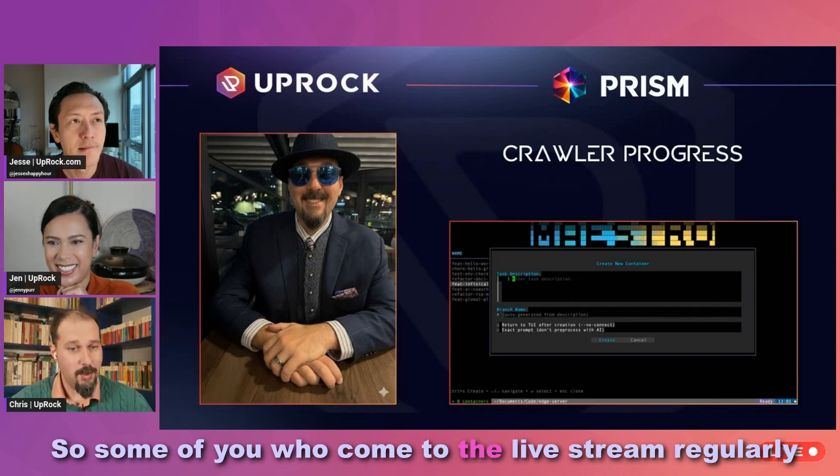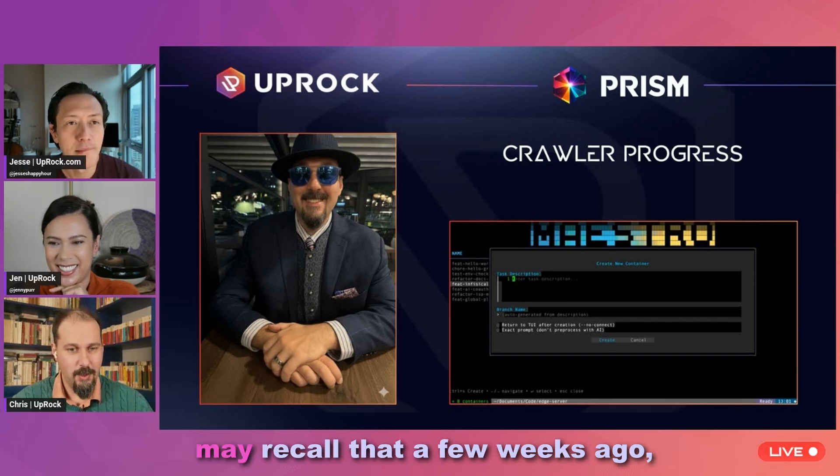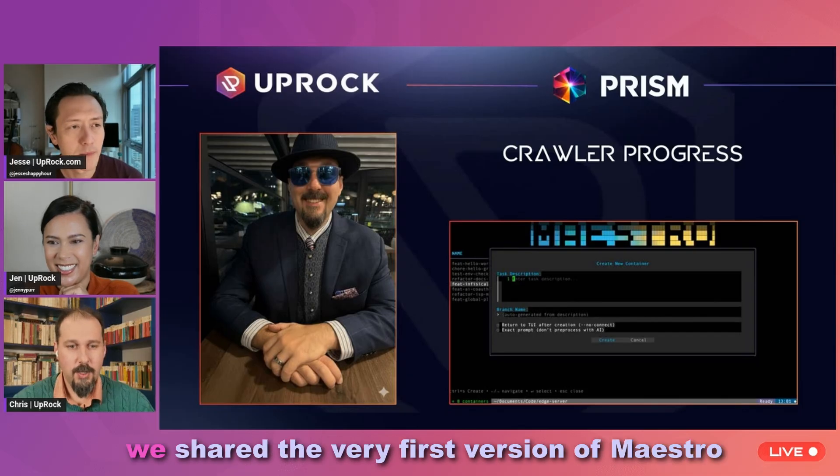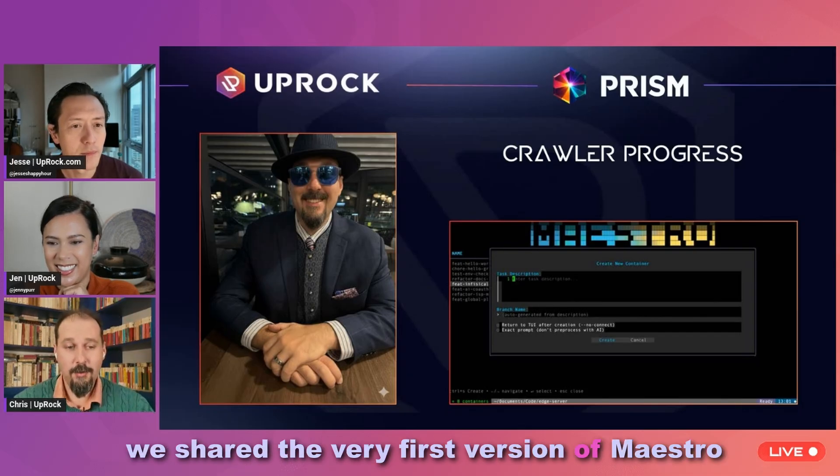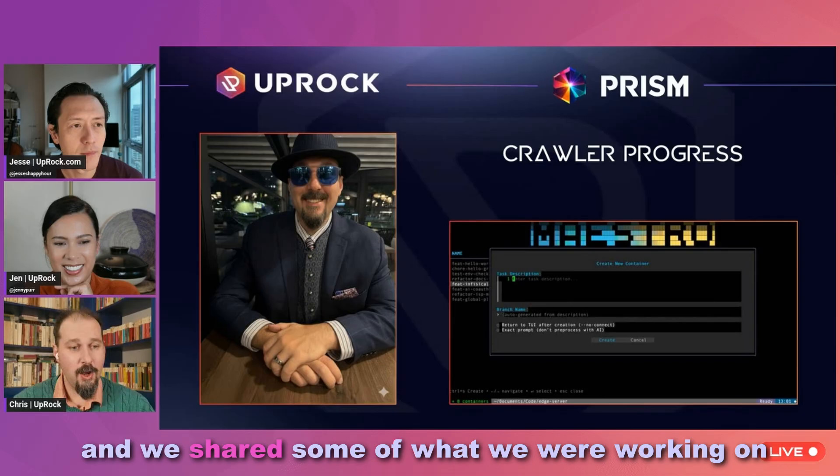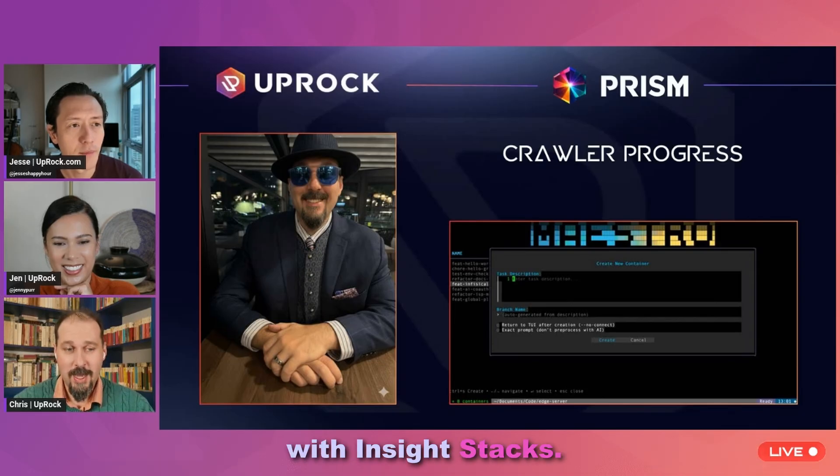Some of you who come to the live stream regularly may recall that a few weeks ago, we shared the very first version of Maestro and we shared some of what we were working on with Insight Stacks.